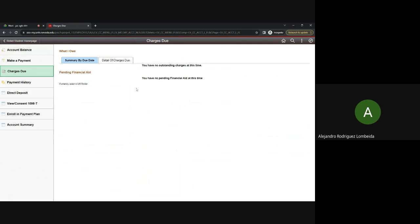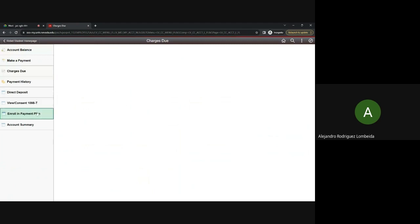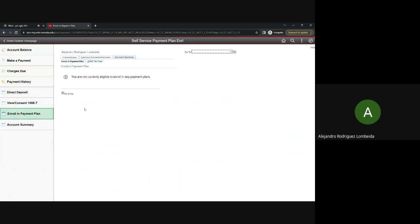Next up, in order to enroll in a payment plan, navigate to the Enroll in Payment Plan tab on the left-hand side of the screen. Payment plans are available at the start of each semester. It's important to know that you need to enroll in a payment plan before the semester begins. We strongly advise you to thoroughly review this section. Normally, students have the option to enroll in payment plans that distribute their tuition for the semester over a span of four to five months.